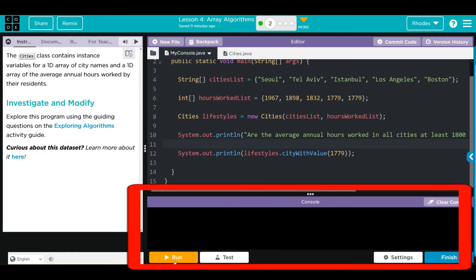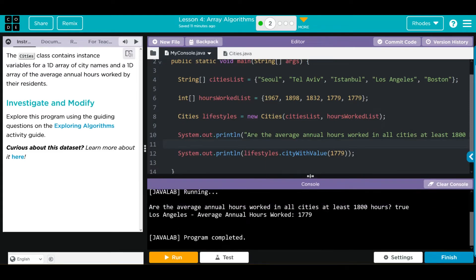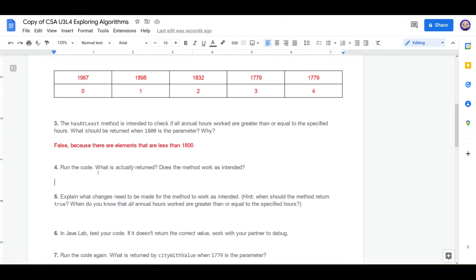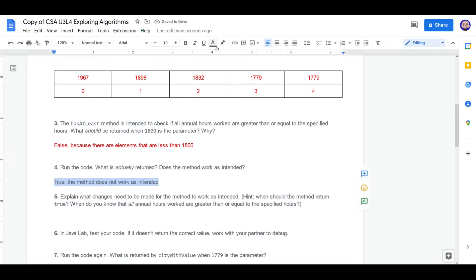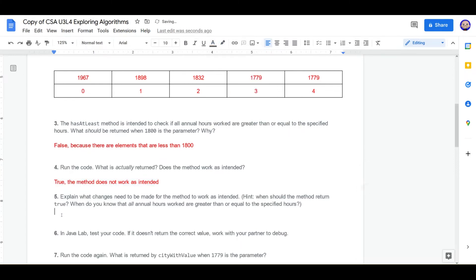Let's run the code. What actually was returned? Well, let's run our code. It returned true. Just like I thought, kids. I think it was reversed. It returned true. The method does not work as intended. Explain the changes that need to be made for the method to work as intended. Here's a hint. When should the method return true? But do you know that all annual hours worked are greater than or equal to the specified hours?